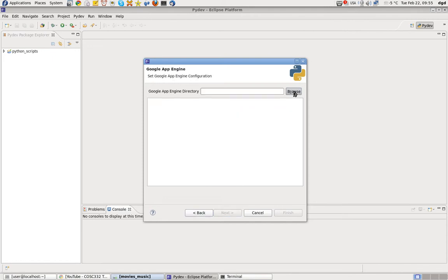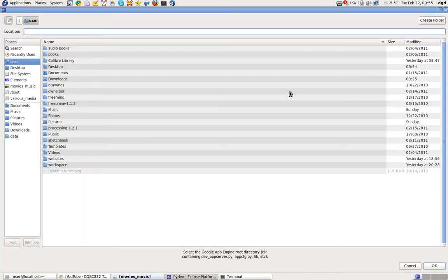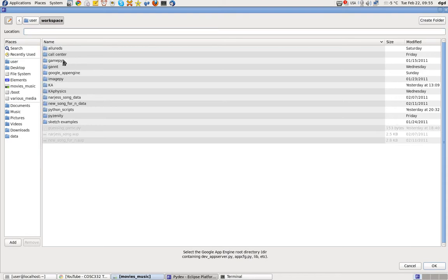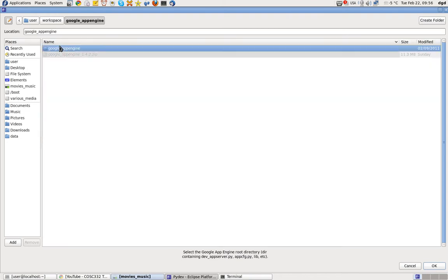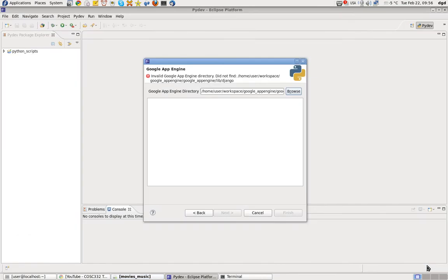Next. Google App Engine directory. Browse. This should work — I hope it works. So let's go to Google App Engine, that's what it wants, right here. Select Google App Engine, double-click on that, and now I click on that. Hopefully it will work.